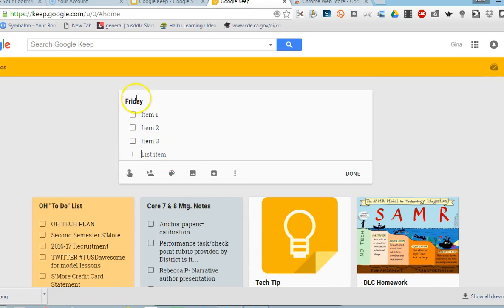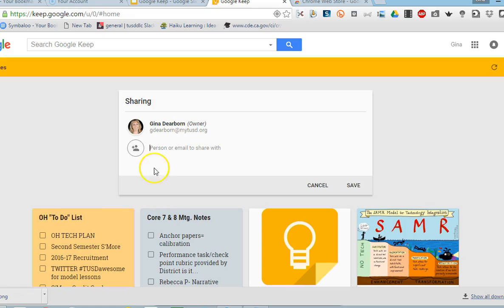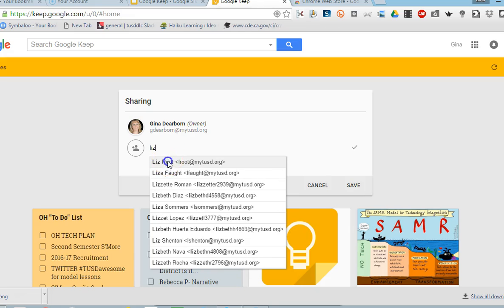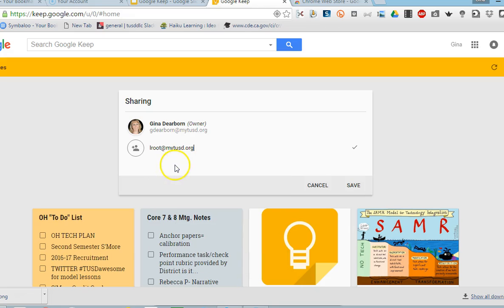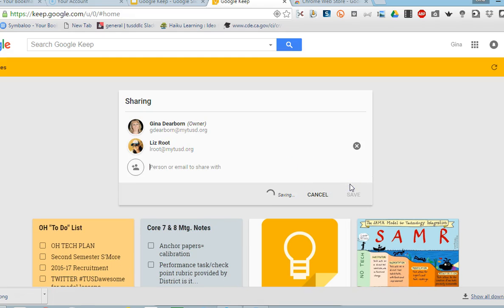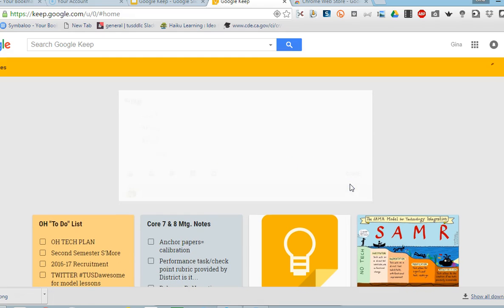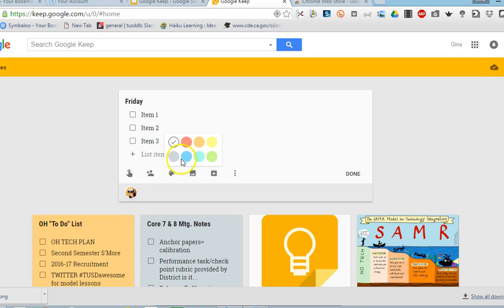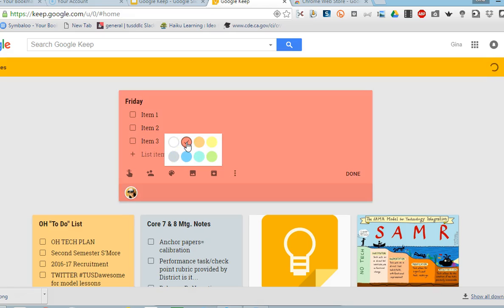I can also share this list so I'm going to click on the share button and I'm going to add teachers on my team so that way we can be working on it together. I'm going to save this. I can add more people later if I wish. I can color code it so I want to make sure that I draw attention to this so I'm going to change it to red.